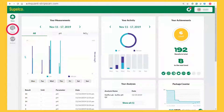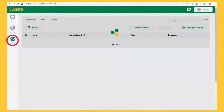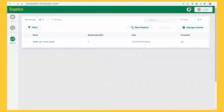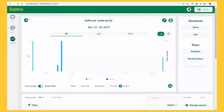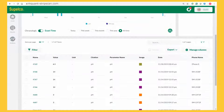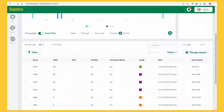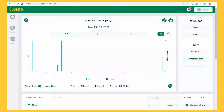You can view and manage your results — for instance, by creating analyses from subsets of your measurements. You have a variety of options to display, graph, and compare your results.